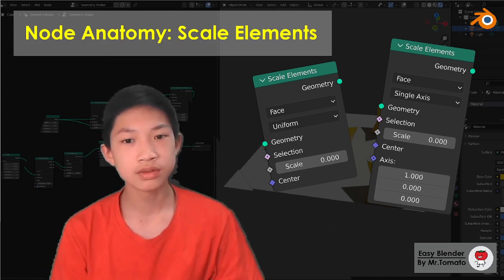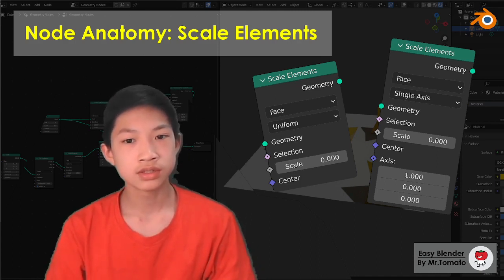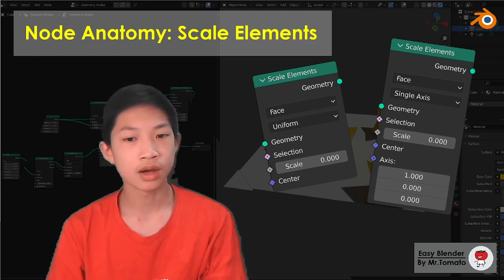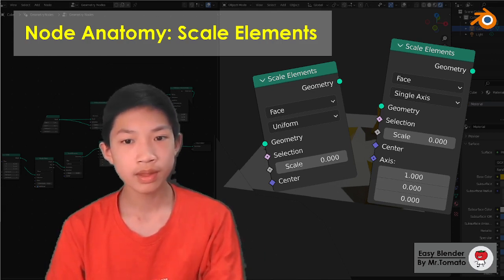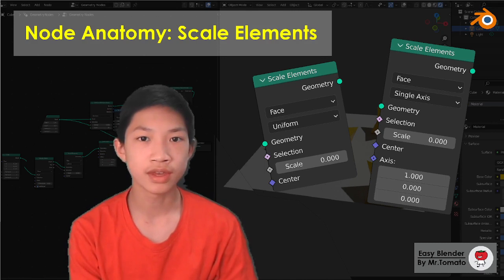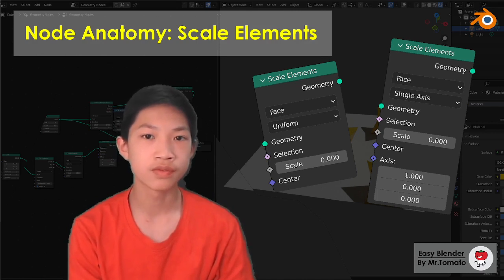Basically, you can put it into perspective like this: normally scaling is like Object Mode where you scale the whole thing, but Scale Elements is you scale the edge or the faces.